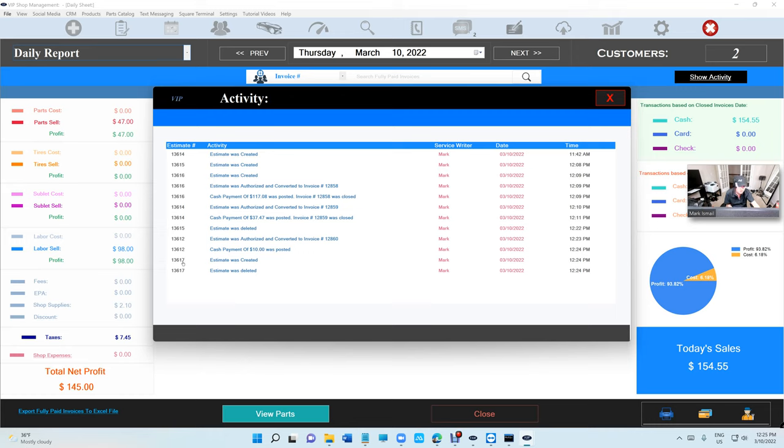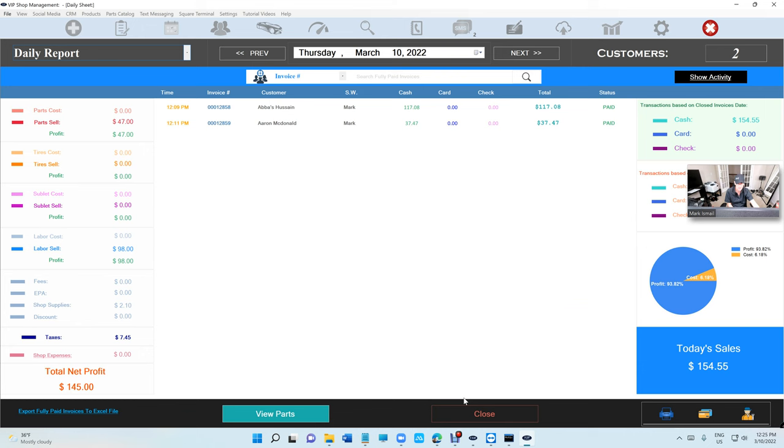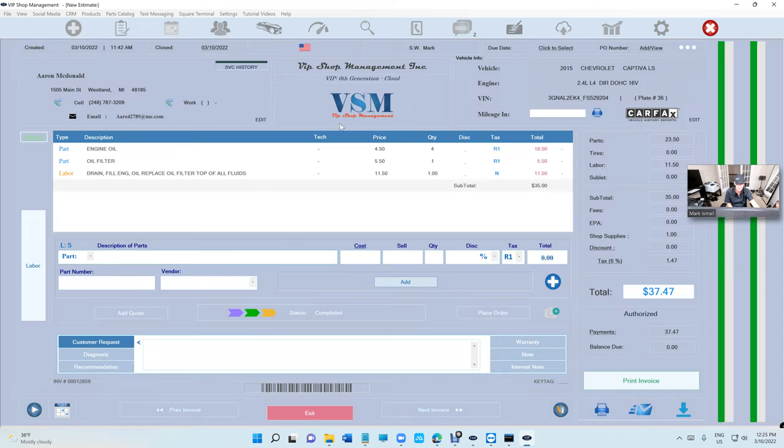Estimate 13617 was created and was deleted, including any payment or anything. This will be really handy to keep track of what's going on with your estimates and invoices.